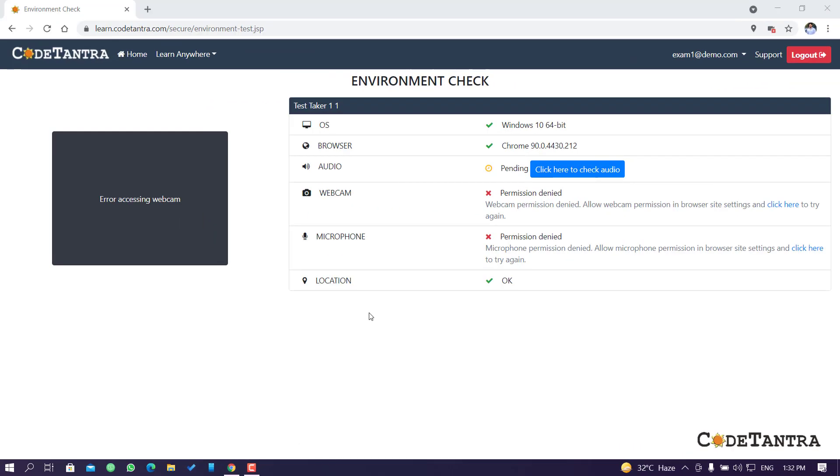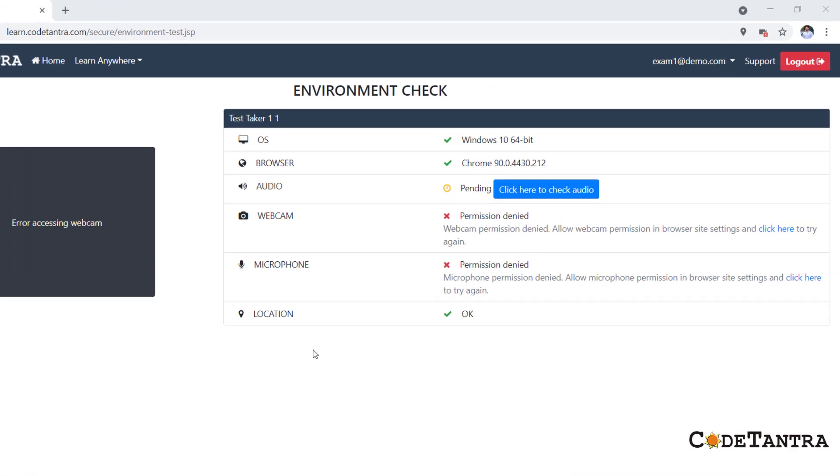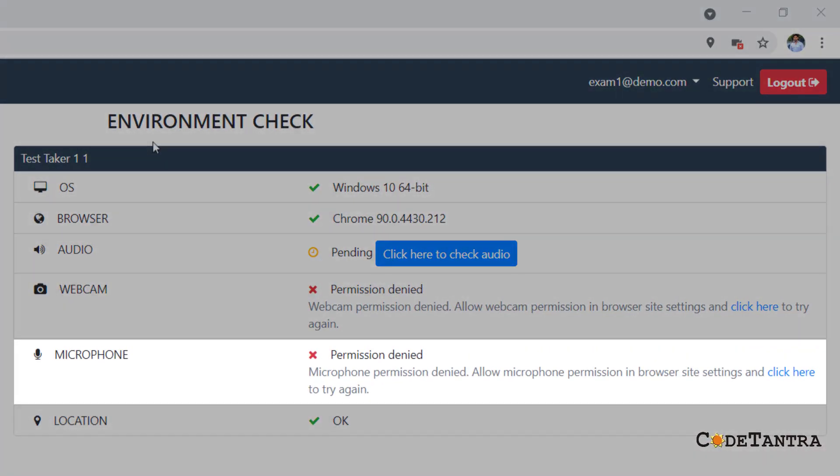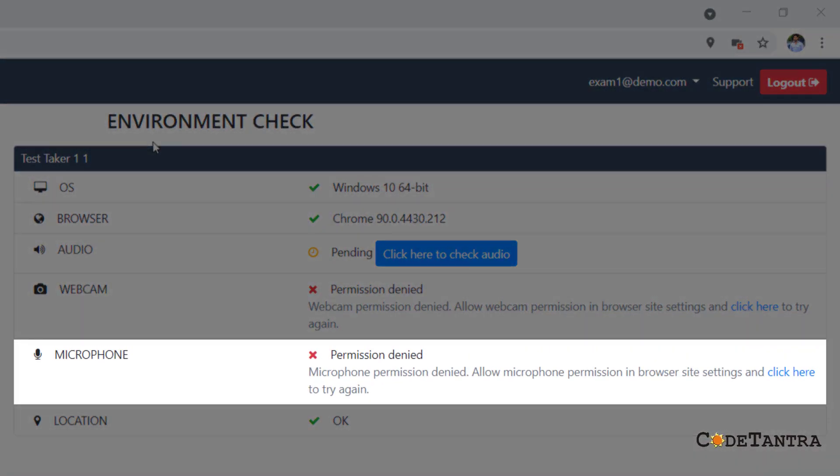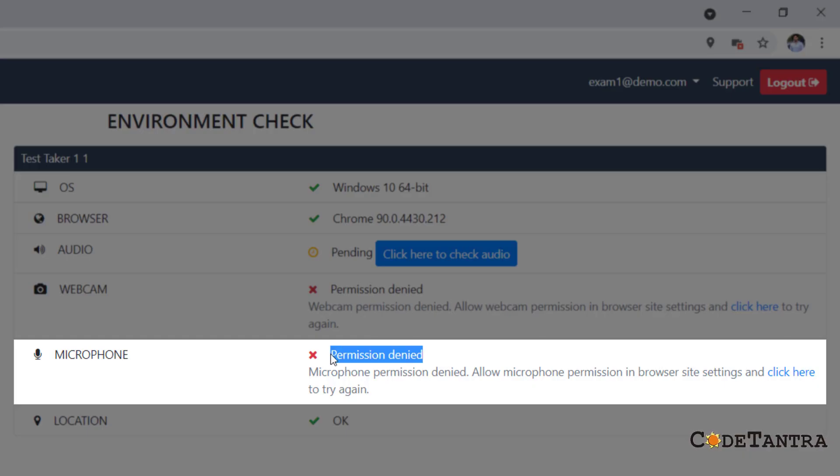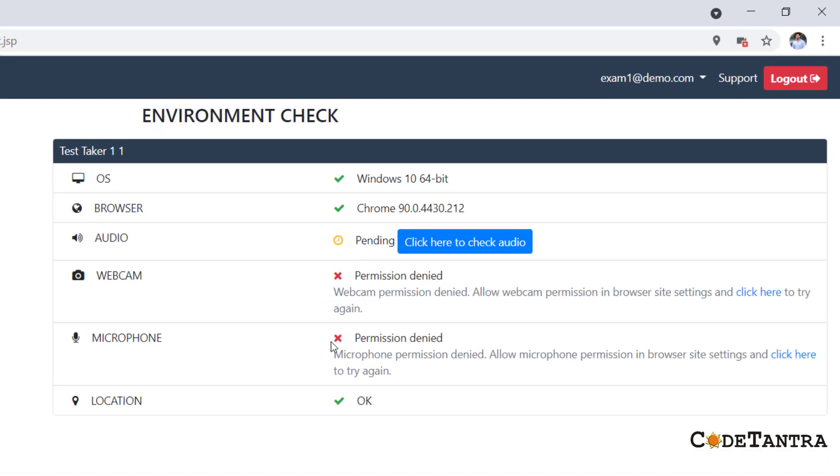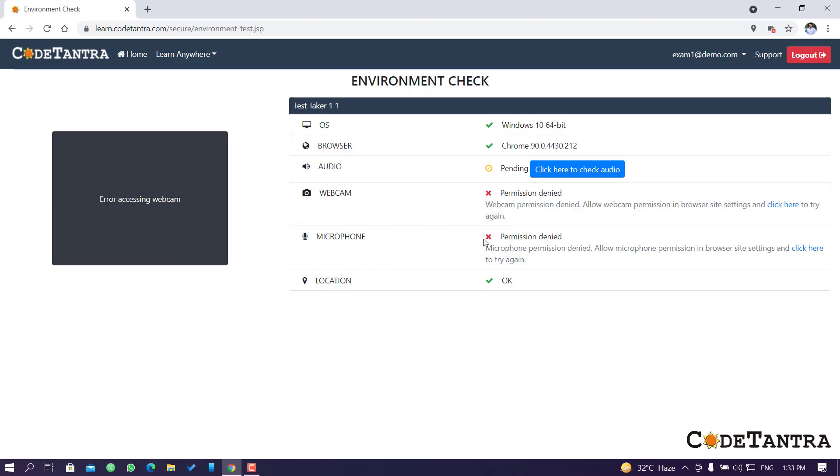As you can see on my screen, there is a microphone section under the environment check and you can clearly see that it says permission denied. This permission is denied by the browser itself, so the browser is not letting your microphone be used by this website.